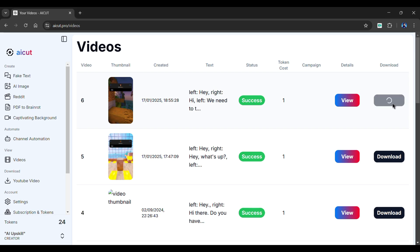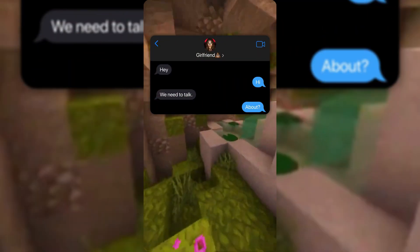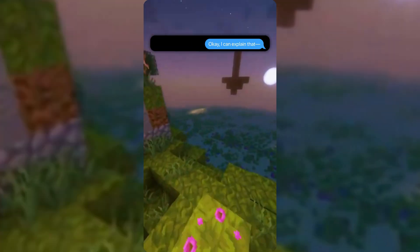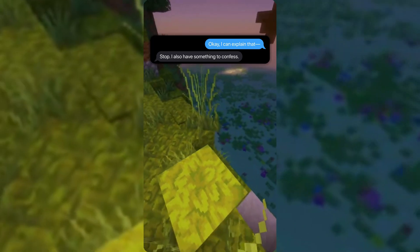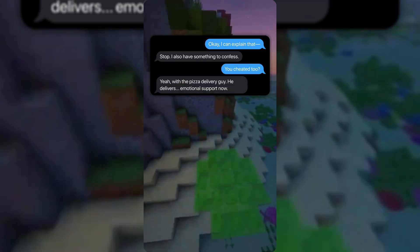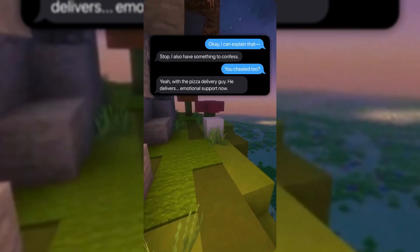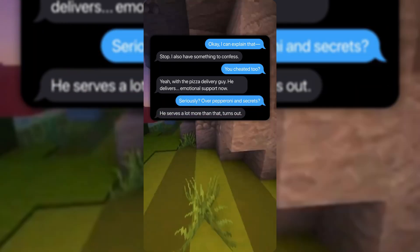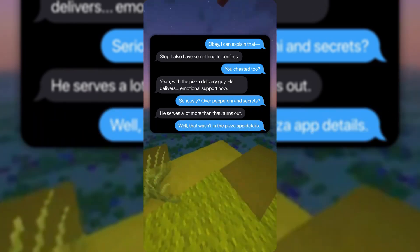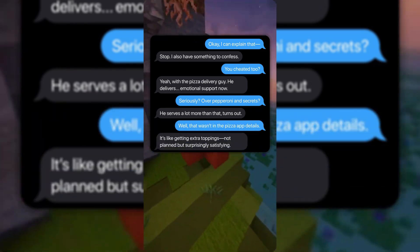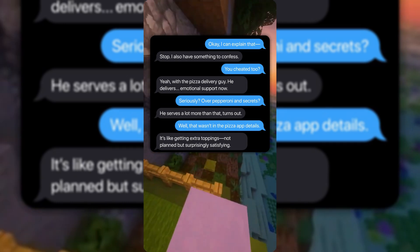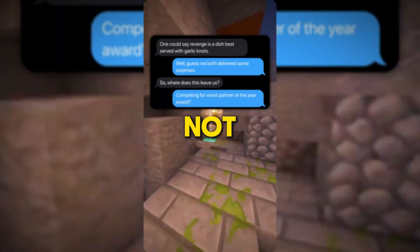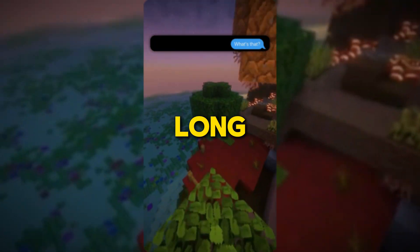Here is a small preview of it. Hey. Hi. We need to talk. About? I found out. Found out what? Your late-night work meetings. Okay, I can explain that. Stop. I also have something to confess. You cheated too? Yeah, with the pizza delivery guy. He delivers emotional support now. Seriously? Over pepperoni and secrets? He serves a lot more than that, turns out. Well, that wasn't in the pizza app details. It's like getting extra toppings — not planned, but surprisingly satisfying. As you can see, our video is fantastic.